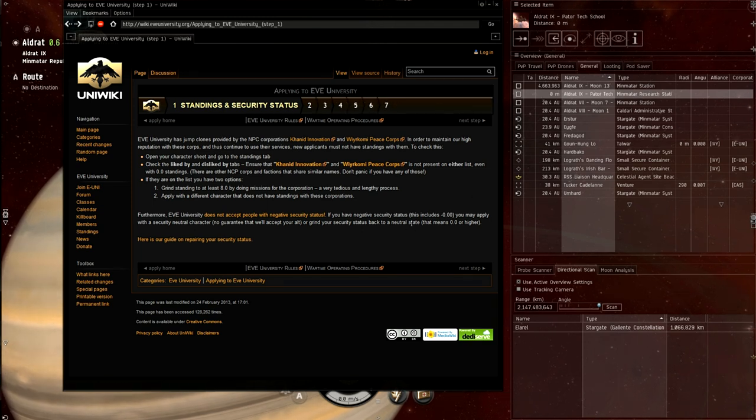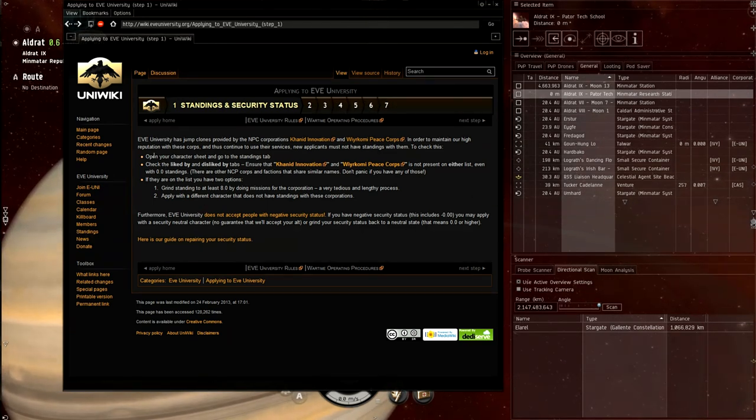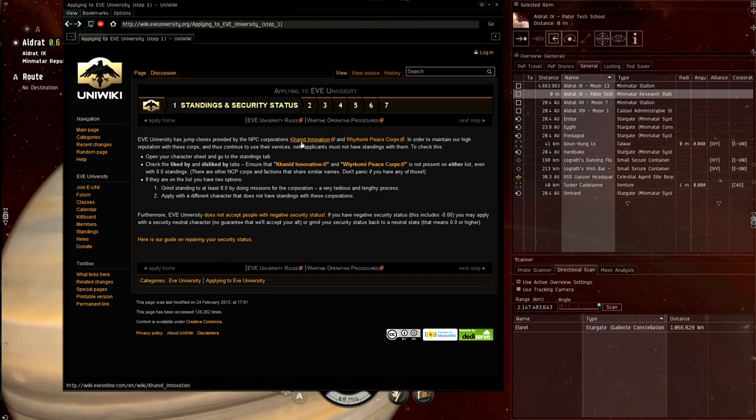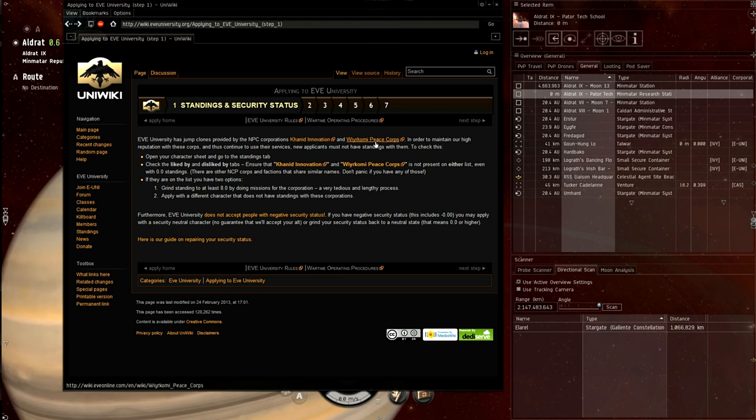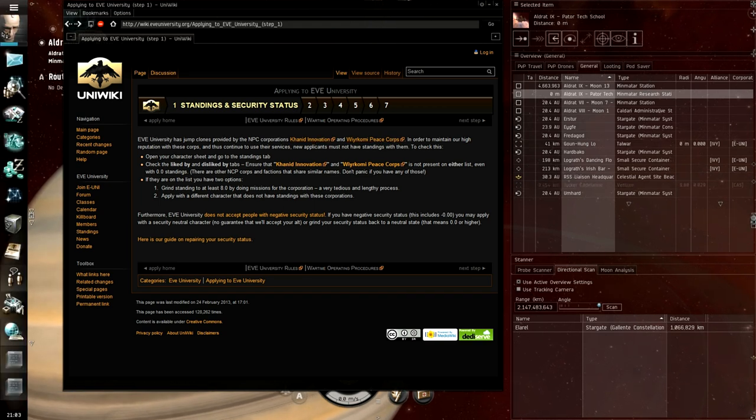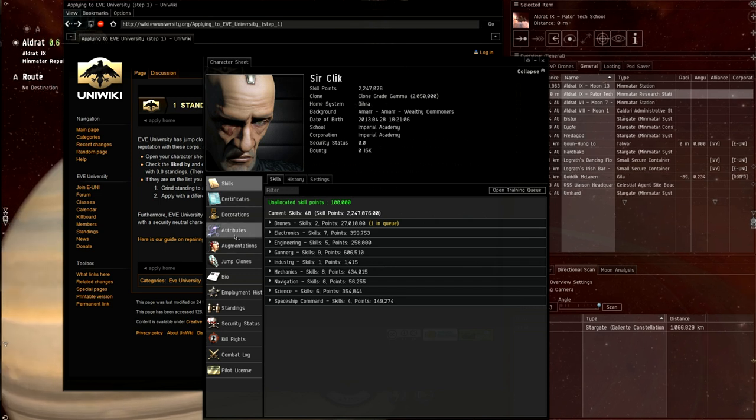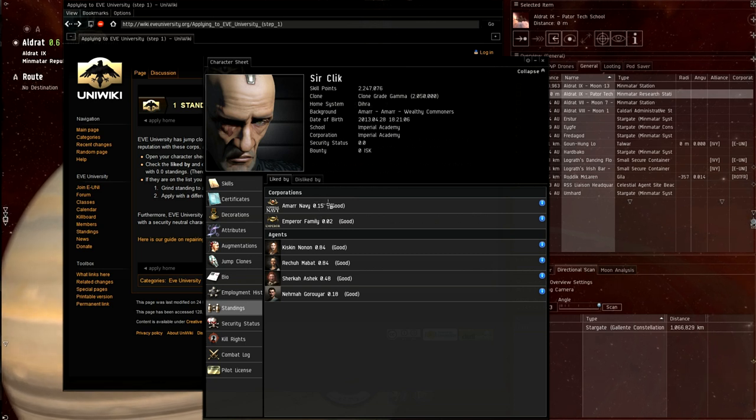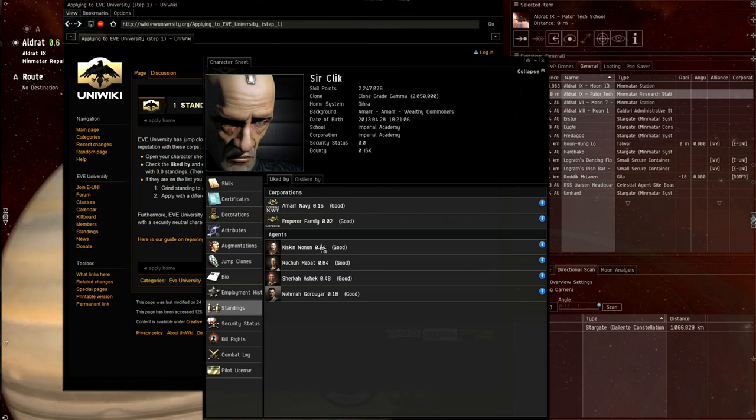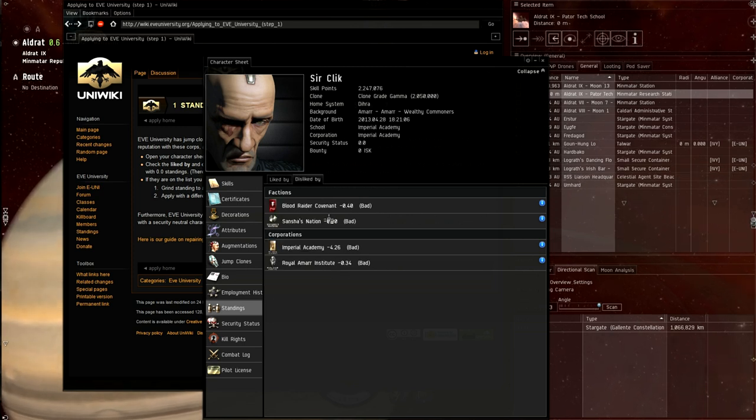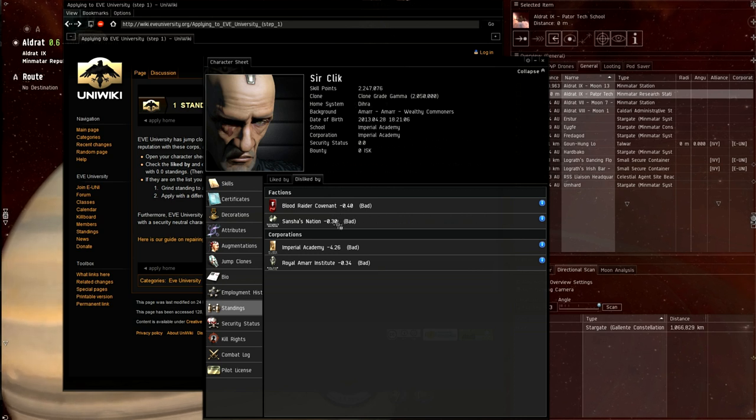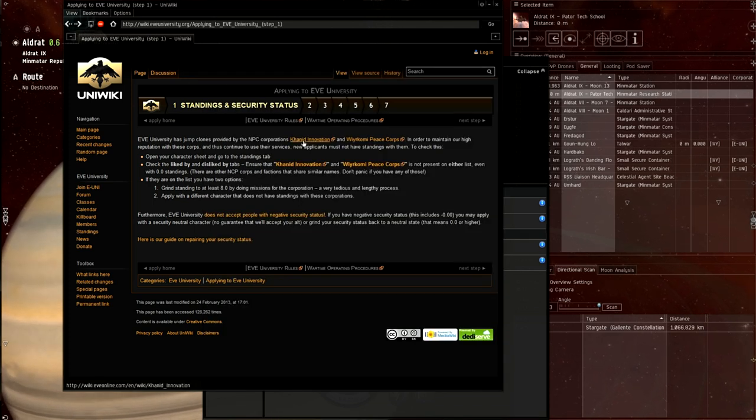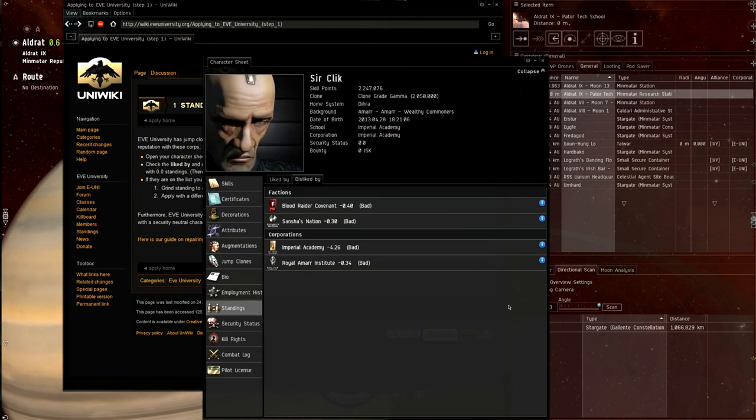And then you click on the link at the bottom and it kind of gets you to this seven steps process. And on the first step, you learn that if you have any sort of standings with these two corporations, you're screwed, basically. So... Hopefully you don't. You have a quick check. So I click... Standings. Standings. I have standings with the Amarr Navy, with the Imperial family or something, and then with some agents. And I have factions, Blood Raiders, Sansha's Nation, Imperial Navy. I have all these things. I don't have any of these guys. Caldari Innovations or Kiromi Peace Corps.